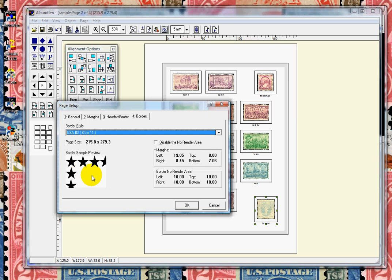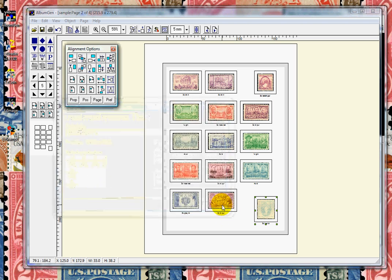Thousands of our customers are already printing their own albums and pages when they want and how they want. No longer must you wait for supplements to be released. Just print them when you need them.